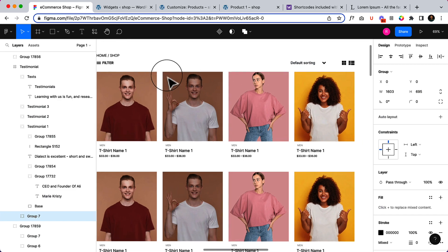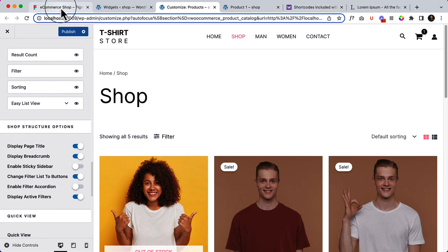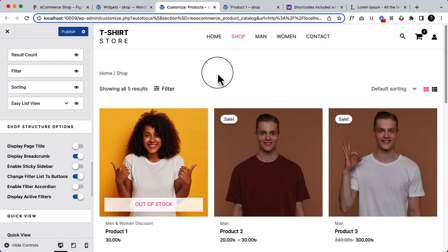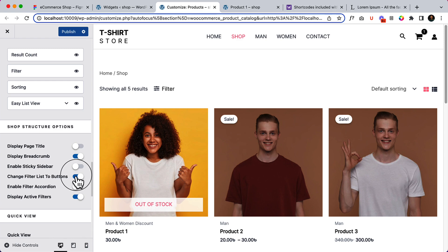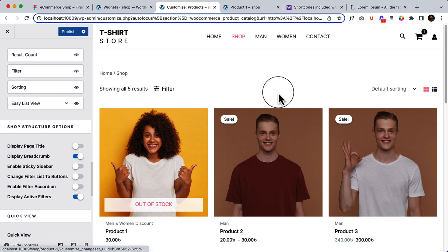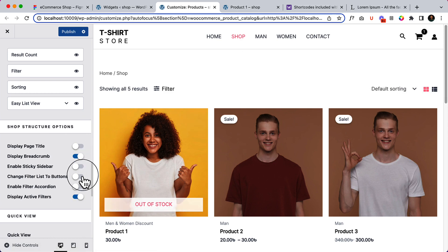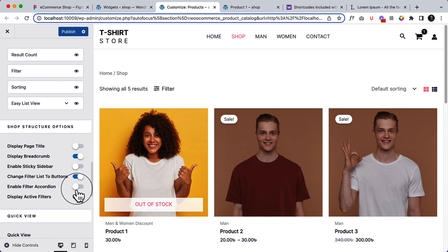Let's go to Customize again and look at Shop Structure options. Here you can see Display Page Title — inside our design there is no page title, so you can hide it. The page title is now gone. You can display breadcrumbs or hide them. You can enable sticky sidebar — we don't have a sidebar now, but if we add one in the future I'll show you how it works. There is also Change Filter List to Button, and Enable Filter Accordion, but we haven't added any widget or sidebar yet.